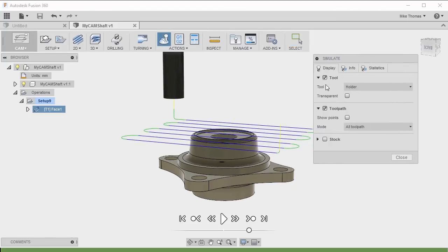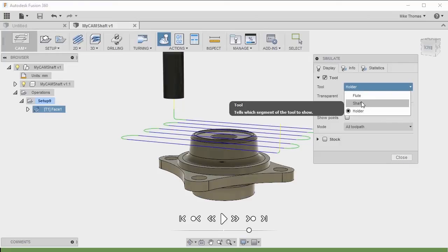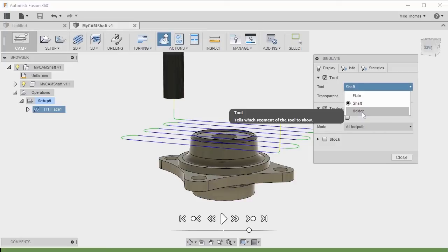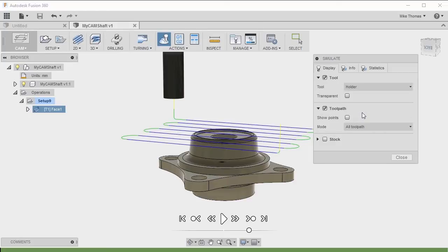Now with Simulate, we can actually say we want to simulate the tool. You can see we simulate the tool and the holder. We can pick the different portions that we want to simulate. I'm actually going to make it transparent so we can actually see through it, and see as it's going to go through the stock.